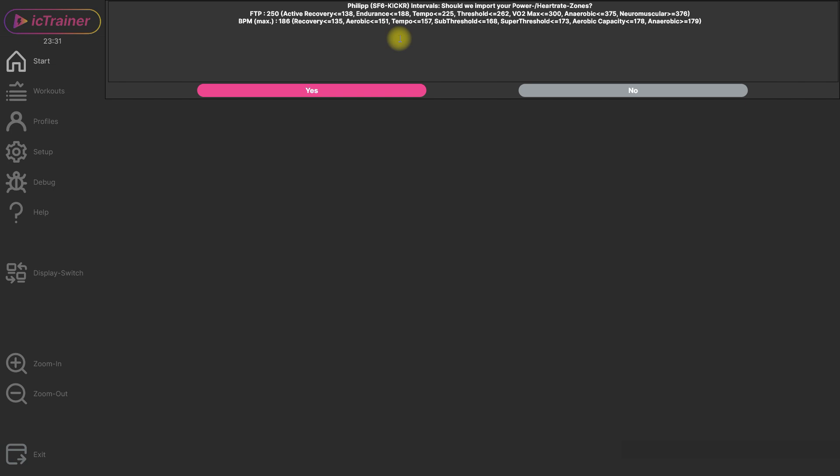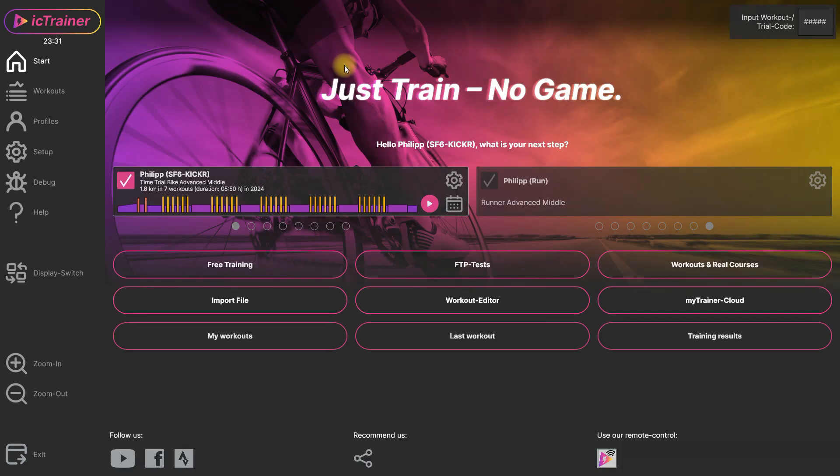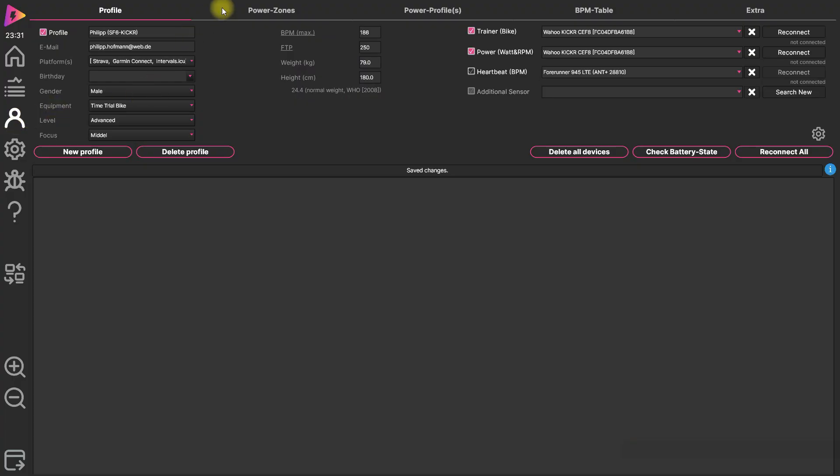You don't have to do it. You can use also our zone model or the FTP value that was inputted here in your user profile as you want to do it. But if you click here yes, then you have also the possibility to go to profiles, change your FTP value again.